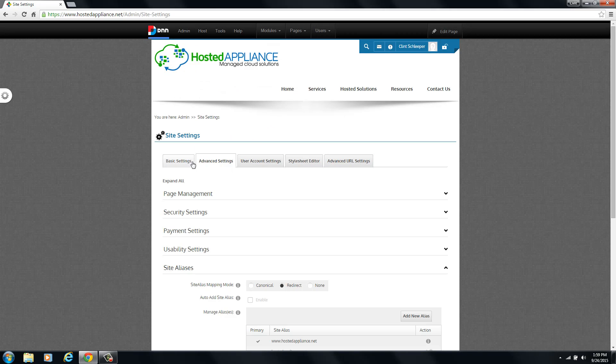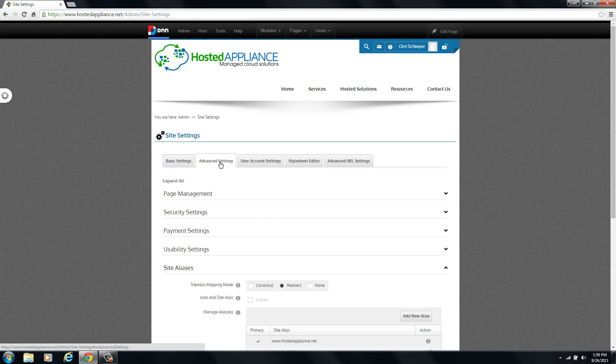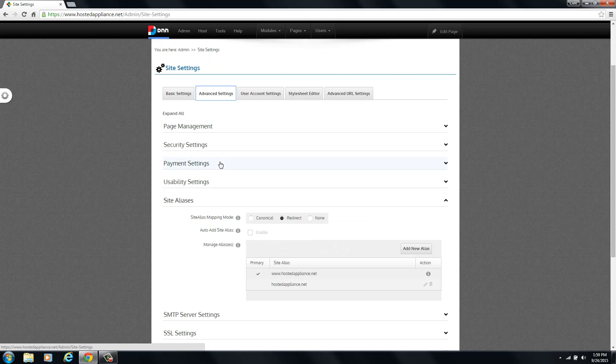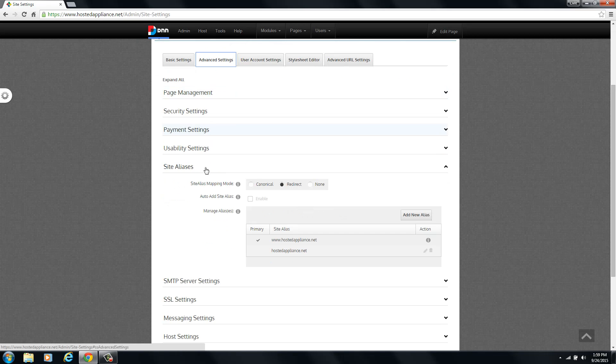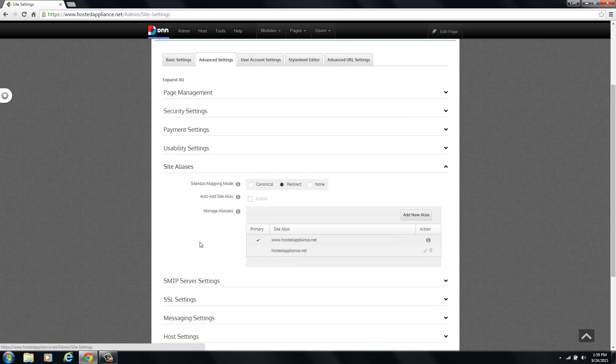Once you're in the site settings area, you may start on the basic settings tab. If so, just flip over to the advanced settings tab. Then you're going to scroll down the advanced settings to find your site aliases category. Now this category may be condensed, in which case you can just left click anywhere on the site aliases bar and that will expand your settings.